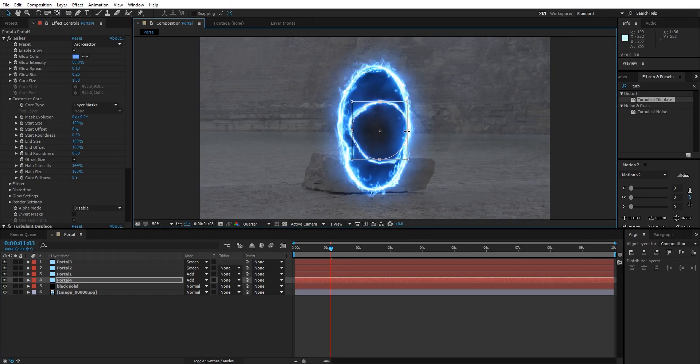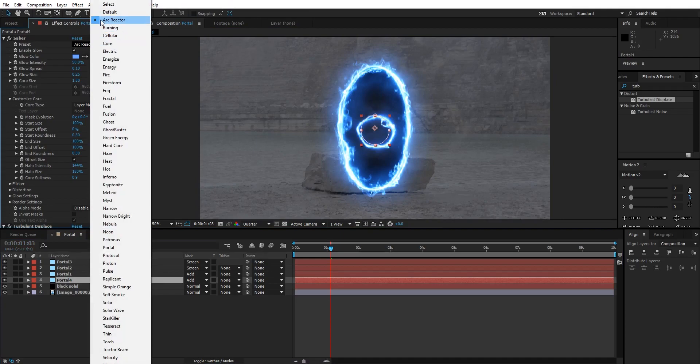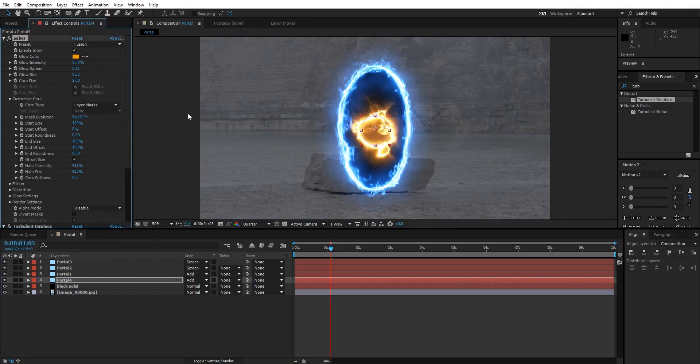Double click on the mask on Portal 4 and change it to a circle, something like this. We don't want an ellipse right now. Select the Portal 4 layer, go to the Preset, and change it from Arc Reactor to Fusion. As you can see, it also changed its color so we can change it back to a light bluish color.